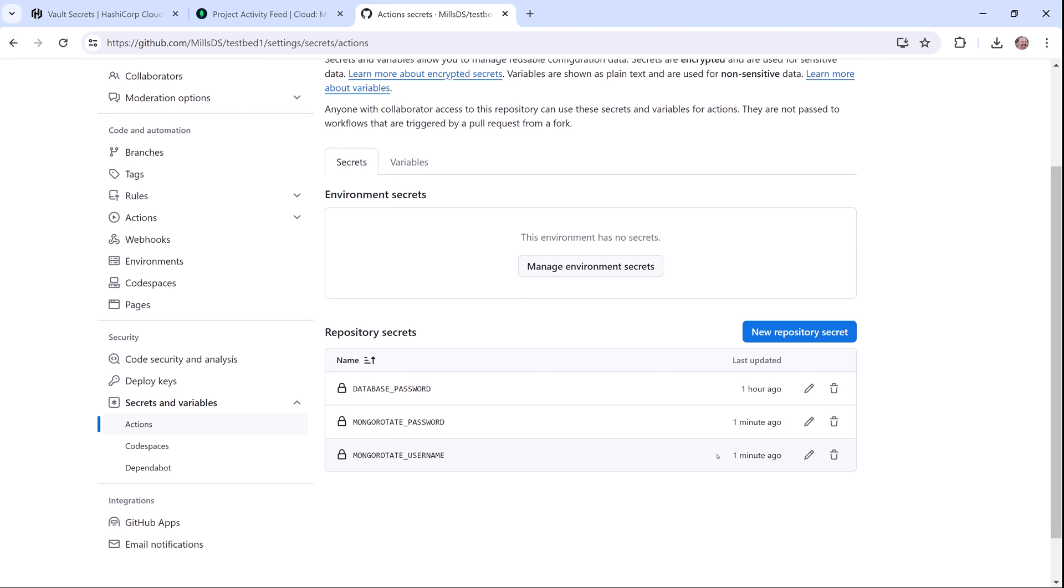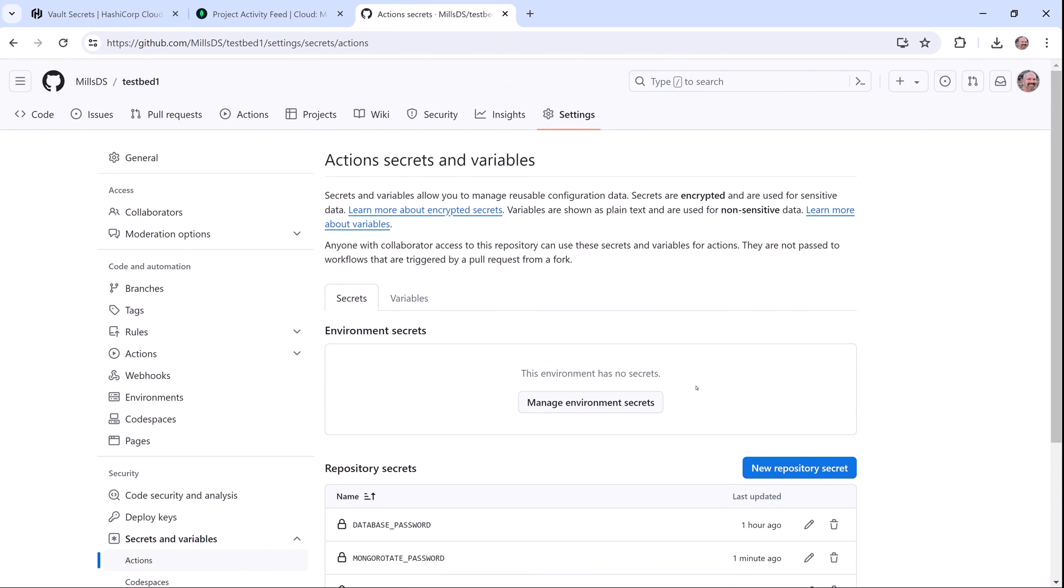So not only are you rotating the secrets, but they're being pushed out to all the sync destinations for your applications. This is great because if I'm a developer using GitHub Actions, I don't have to know anything about using HCP Vault Secrets. My secrets simply get updated where I need them.